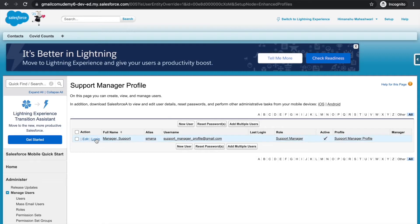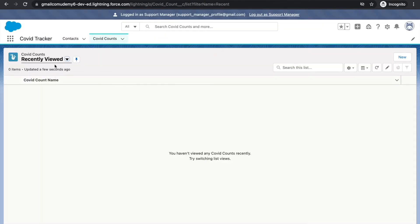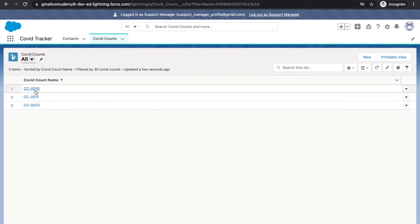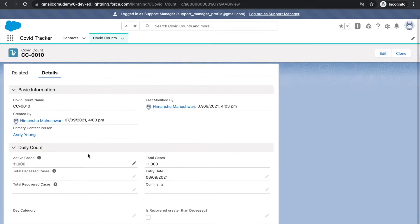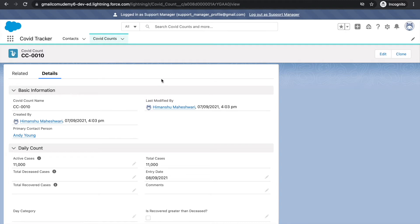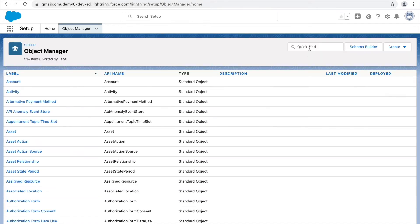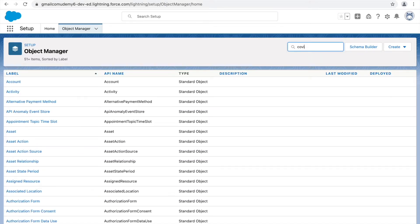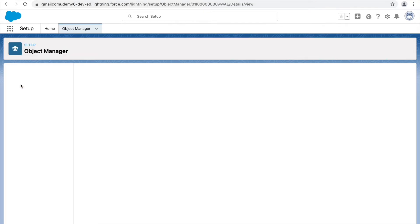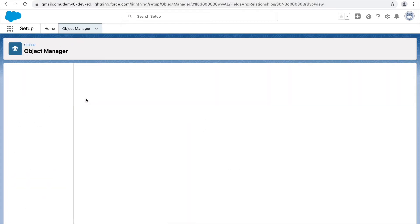I'll quickly log in as the support manager and see how things look. If I go to COVID accounts and open any record, I can currently see all the fields. Let's say we remove the permission for the day category field from the profile level. To do that, we go to the system admin view, then object manager, then the account object, and navigate to fields and relationships.